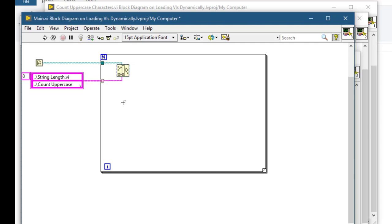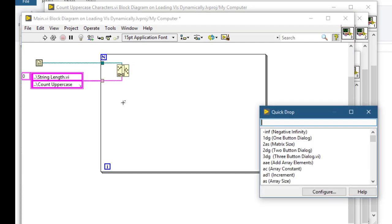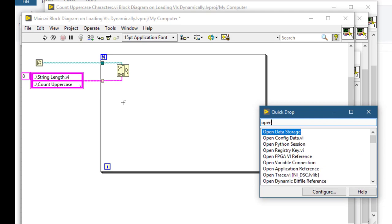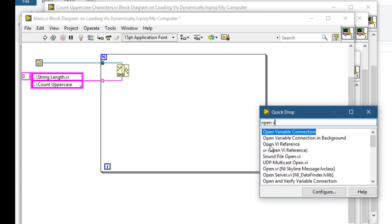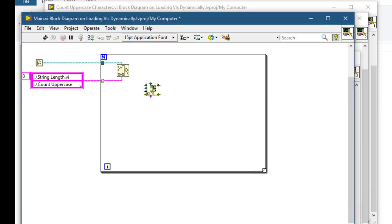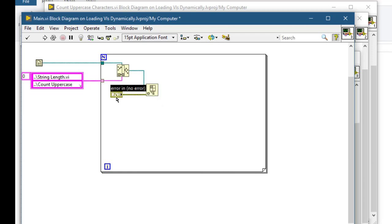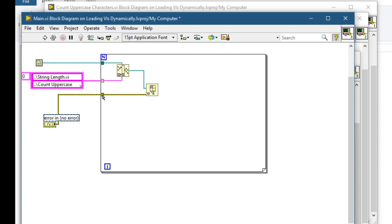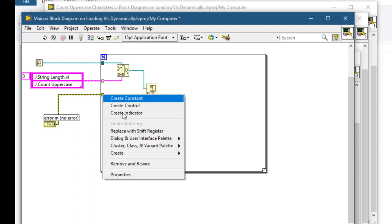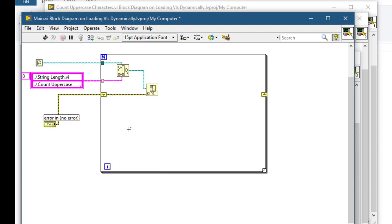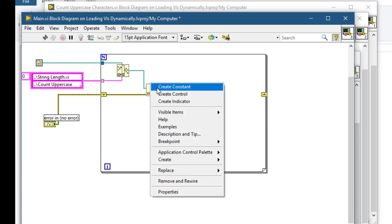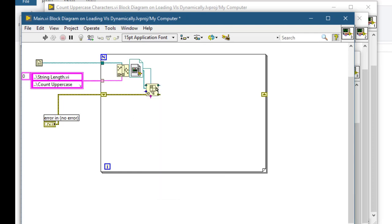Then we will have open VI reference, open a reference to this VI. We'll create a control that places it outside but it will be a shift register. And we will use this reference.